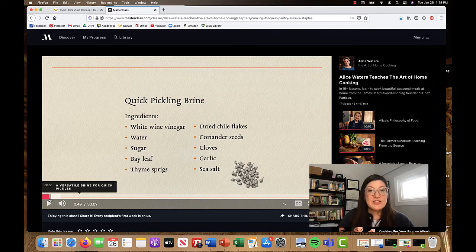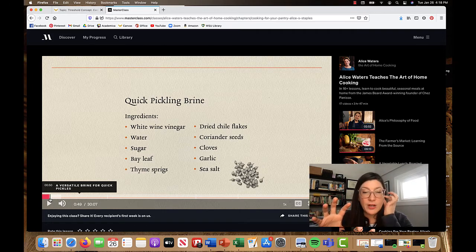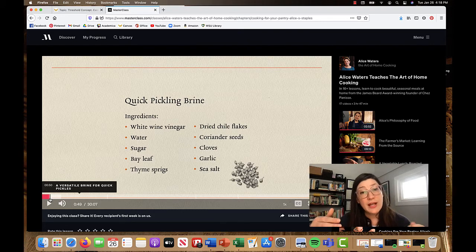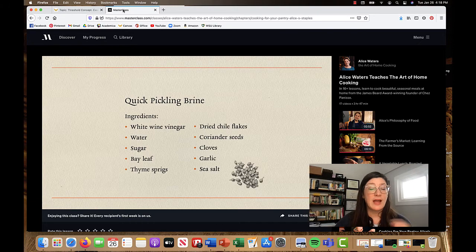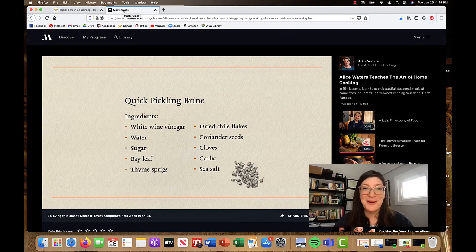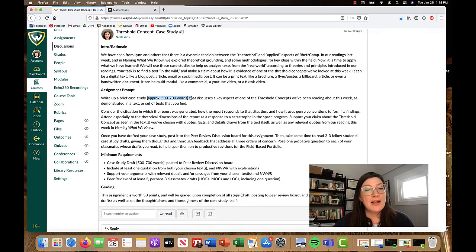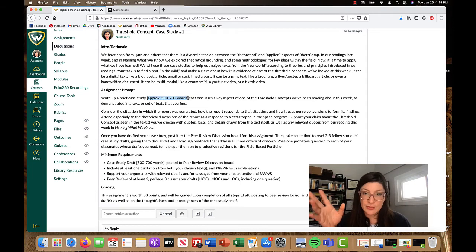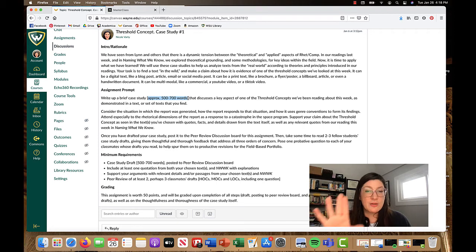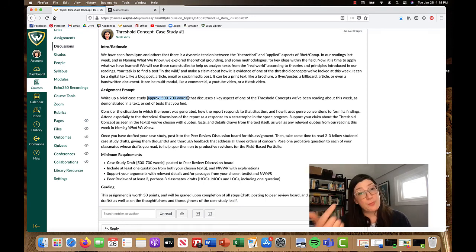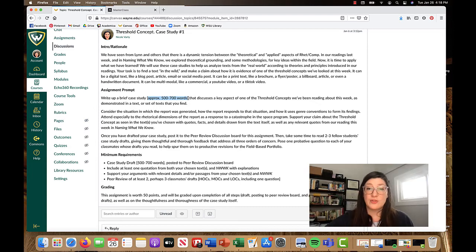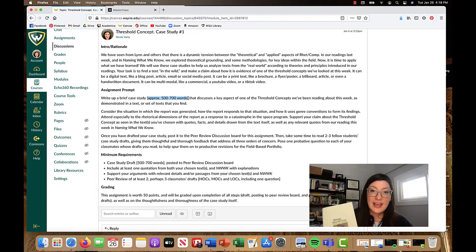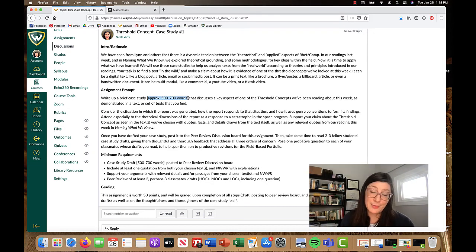So, that's kind of just like a quick and dirty example of what you're going to want to do in your threshold concept case studies. You'll find a genre in the wild. I've been semi-obsessed with this Masterclass thing lately, so that's where my mind first went. But then you're going to be writing up approximately two to three pages where you're going to be introducing what the genre is, how it's responding to the rhetorical situation, identify those elements, who's the author or the rhetor, what's the purpose or the message, who's the audience, how well is this text responding to it, and how specifically is this text demonstrating one of the threshold concepts from this week's readings.